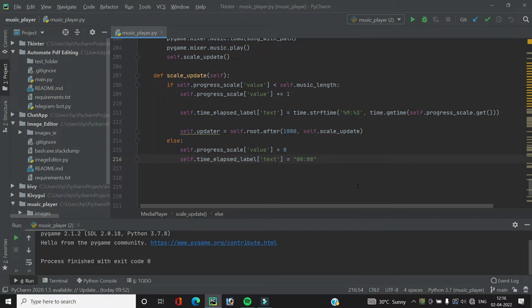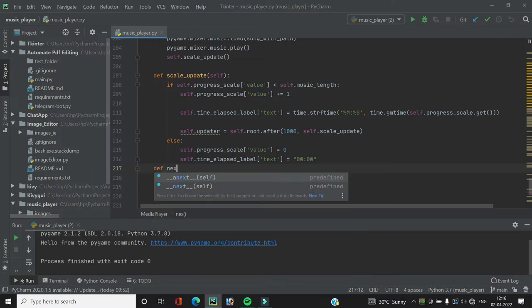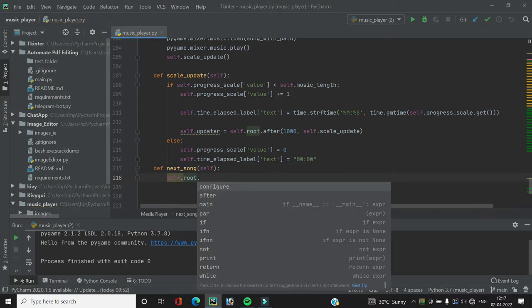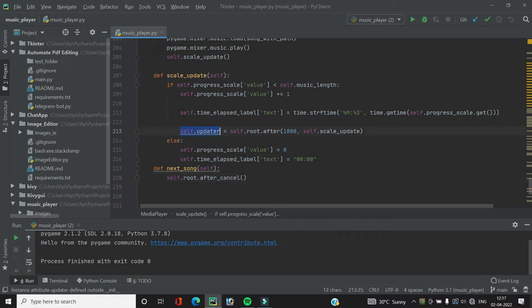Now we move to the next function, which will help us play the next and previous song. We create a new function `next_song`. When the next button is clicked, we first need to cancel the current updater, since that's what's moving the scale widget. We do this with `self.root.after_cancel(self.updater)`.